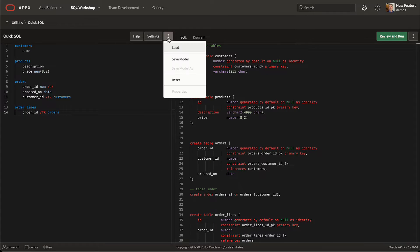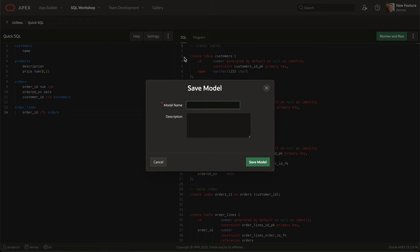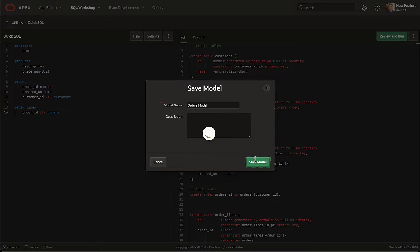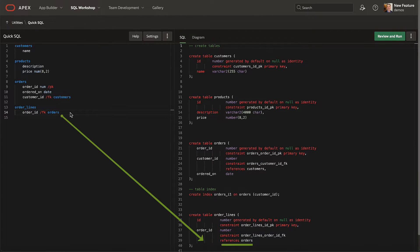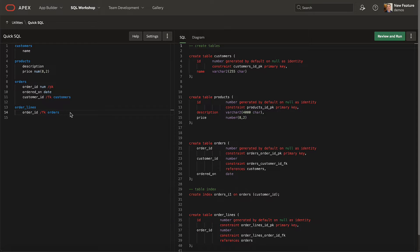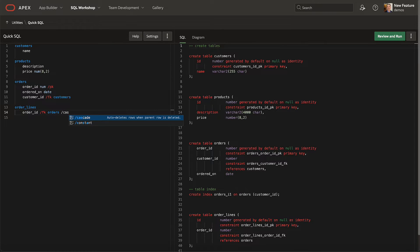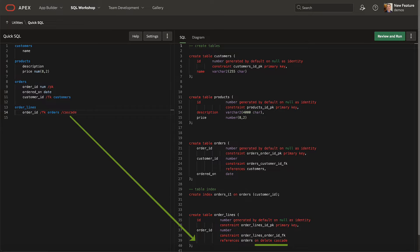To checkpoint your progress, you can save the model with a meaningful name so you can load it later to keep working on it. Foreign keys use the on delete restrict behavior by default, but just add a slash cascade directive to a foreign key column like order ID to use a cascade delete behavior instead.